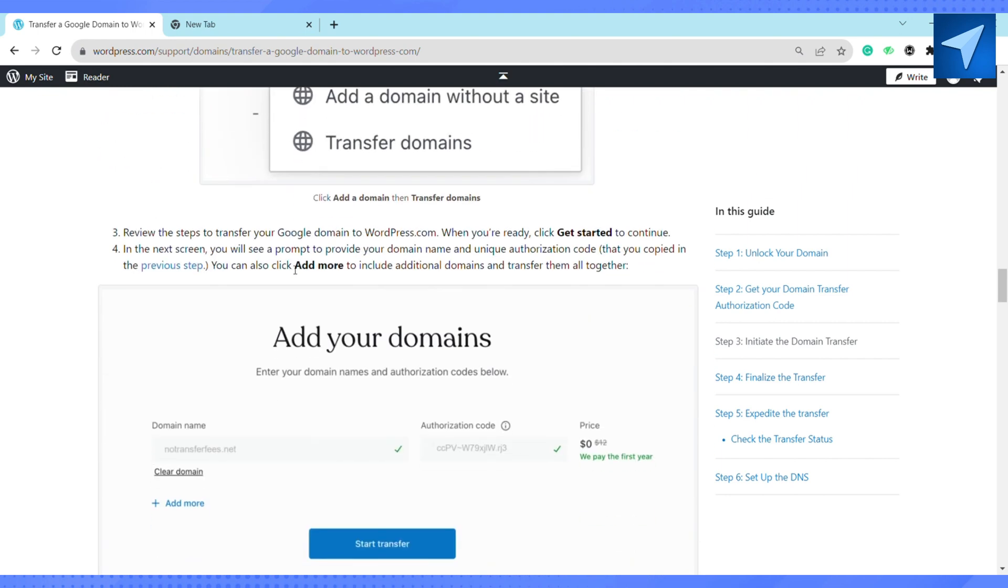The next screen will provide a confirmation message summarizing the progress of your domain transfer. You will also receive an email from WordPress confirming that your domain transfer is in progress and should complete within five to seven days.